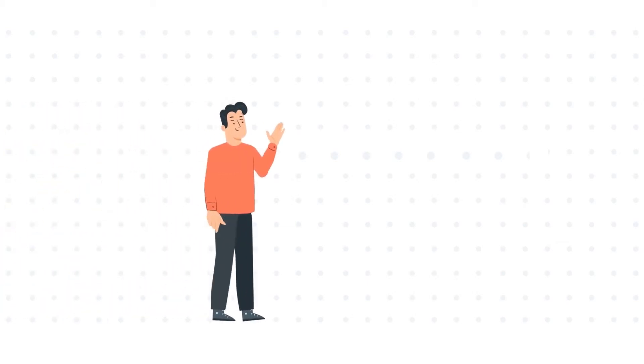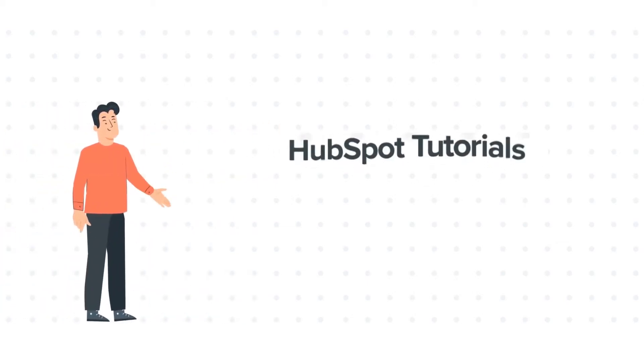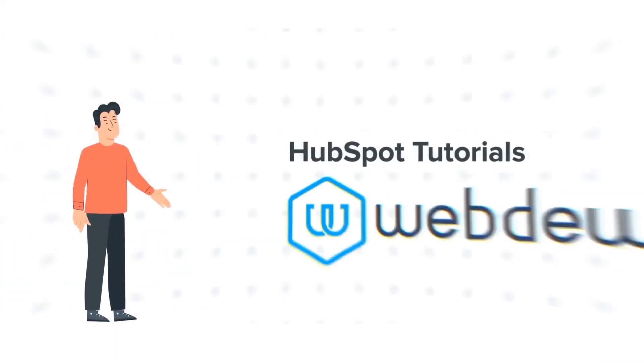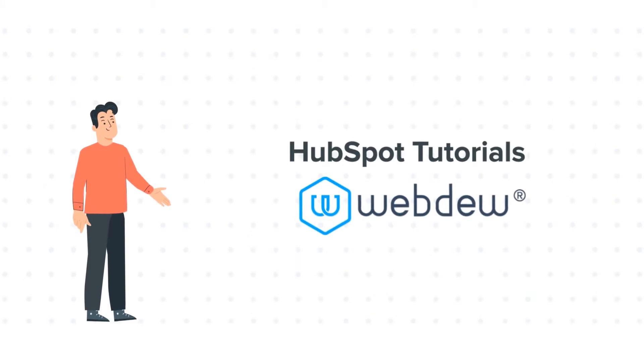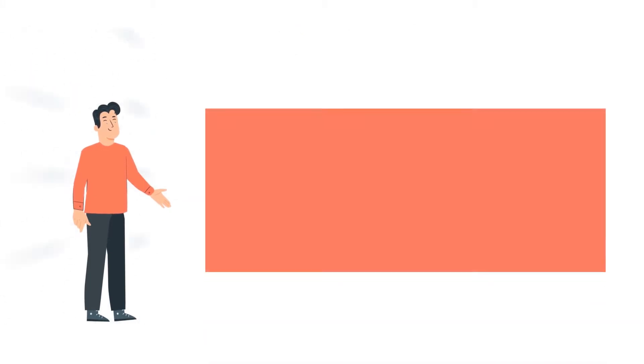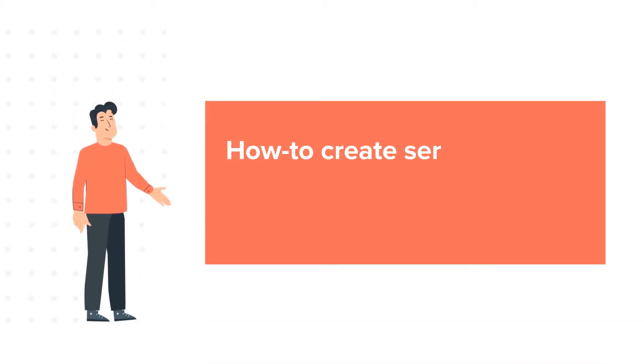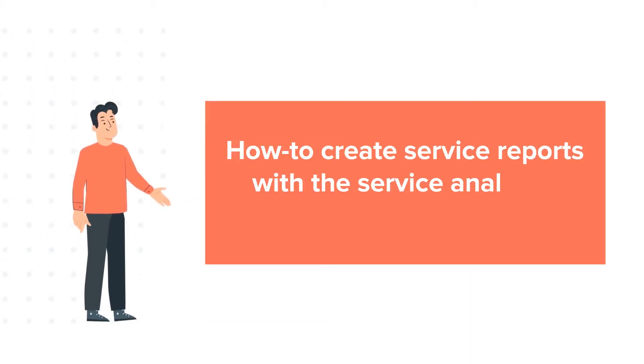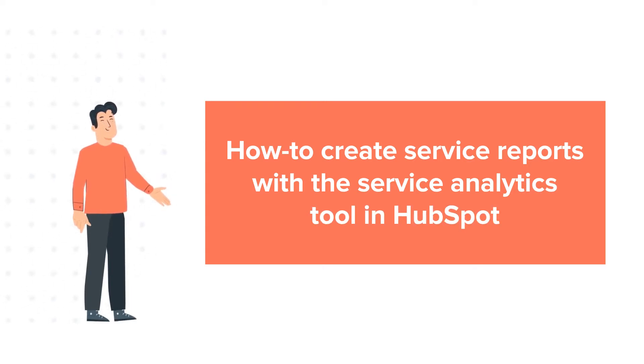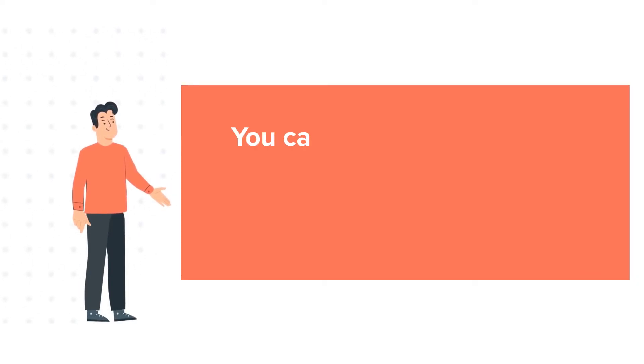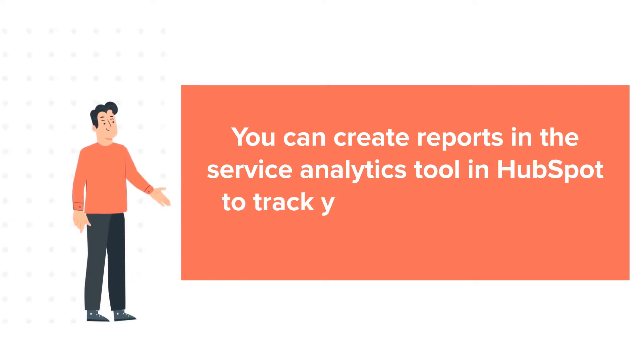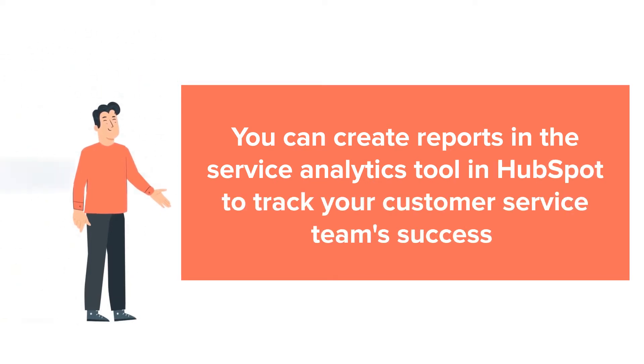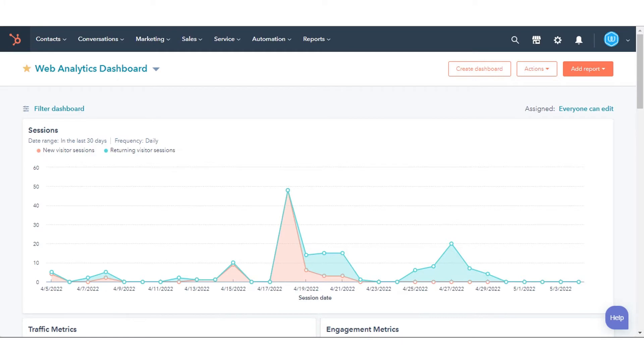Hello and welcome to HubSpot Tutorials by Webdo. This is Bob, and today's tutorial is about how to create service reports with the Service Analytics Tool in HubSpot. You can create reports in the Service Analytics Tool to track your customer service team's success. In today's tutorial, we will show you how to do this.